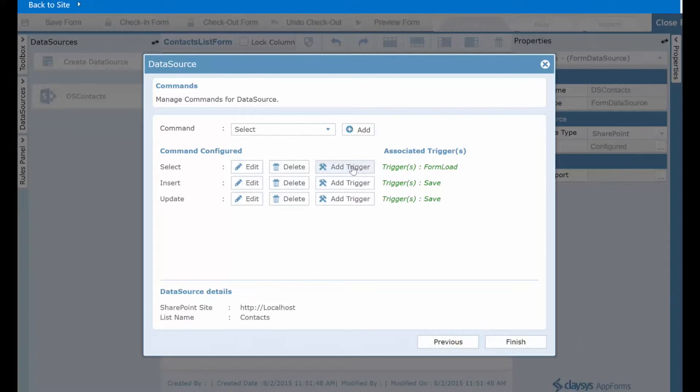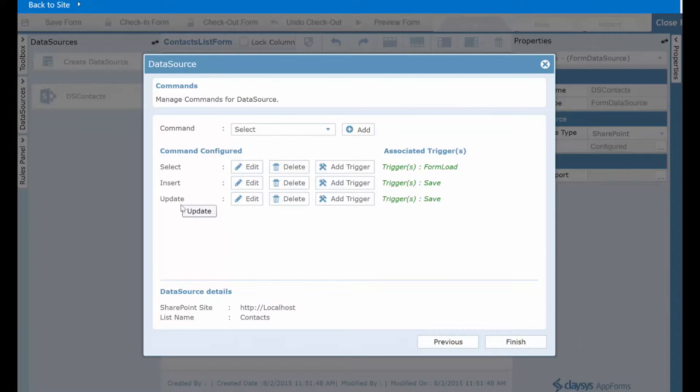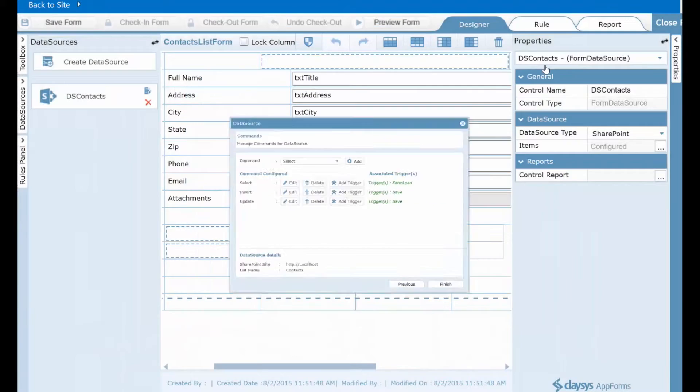So now let's take a moment and look at the logic behind the form as to how it determines when to run the insert and when to run the update commands. So I'll close this data source window.